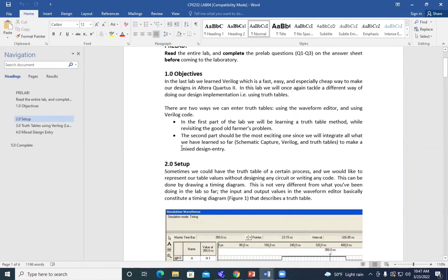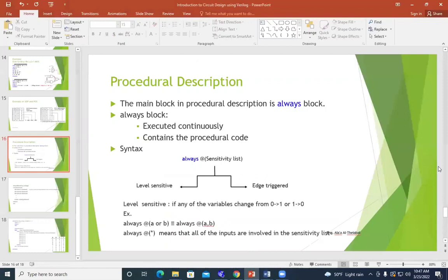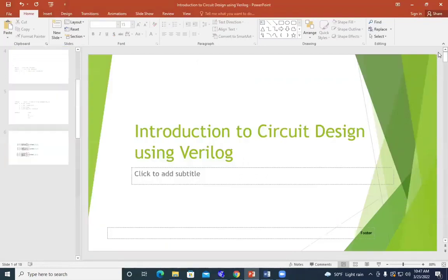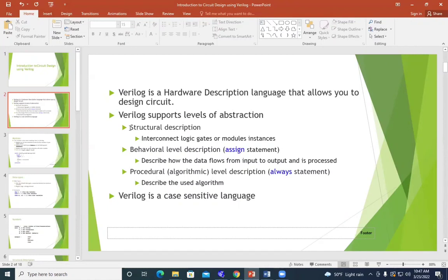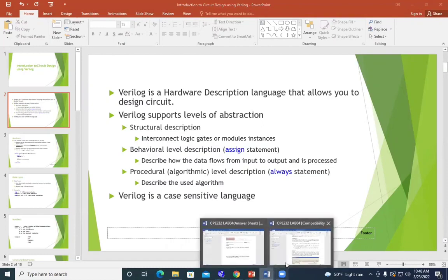We use a procedural description. We have taken in the Verilog Code several levels of abstraction. We are going to go through structural, behavioral, and procedural. Structural is the previous one, and behavioral descriptions. Structural is the design of how to use logic gates — we have to use the continuous assign statement. Today, the procedural level will be used with the always statement.